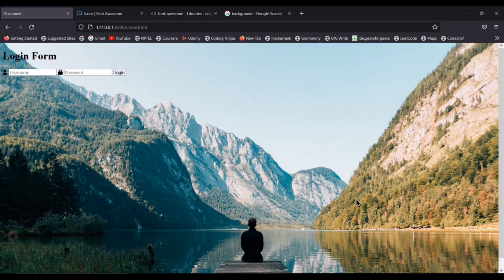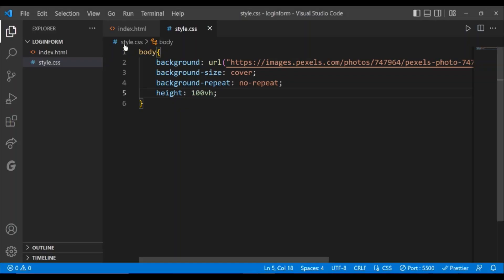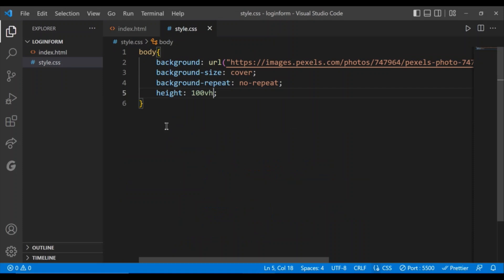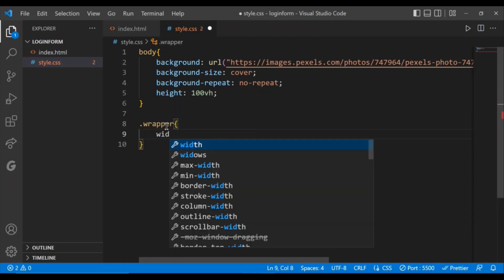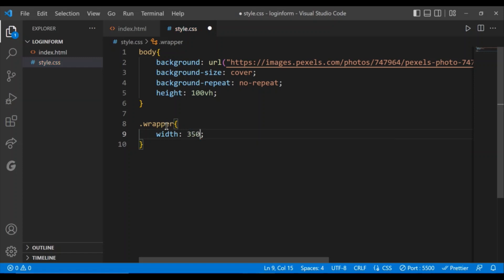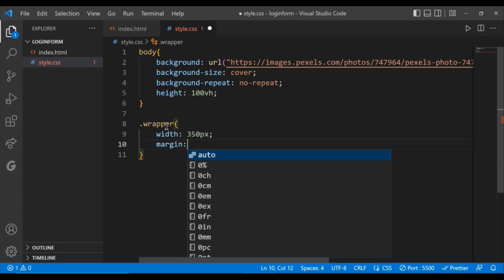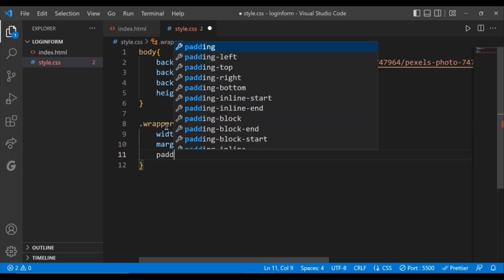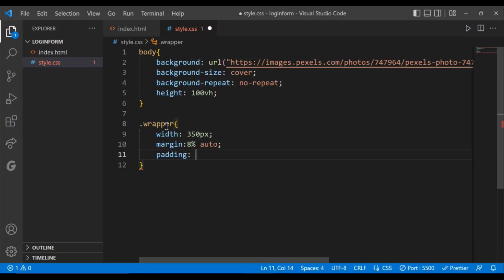We have enclosed the whole form inside the wrapper class, so using that we can position the form where we need. Using .wrapper, I'm going to give the width as 350 pixels, margin as 8% auto, and padding as 10 pixels. Let's see the output — as you can see the login form came to the middle.